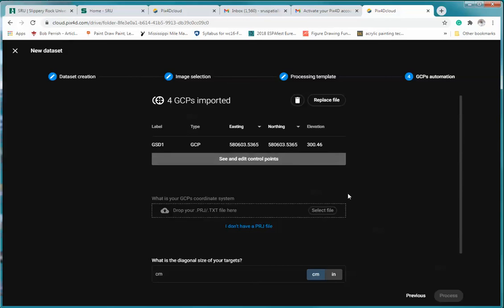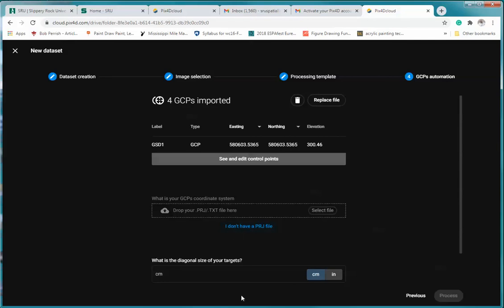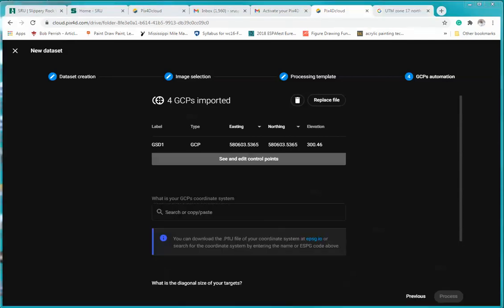And then what you need from this is the projection characteristics. Now what we have in this case, we're going to not have one. I'm going to show you why we're doing that right now. Now again, notice that if you do not have it, it says you can download the PRJ file of your coordinate system at EPSG.